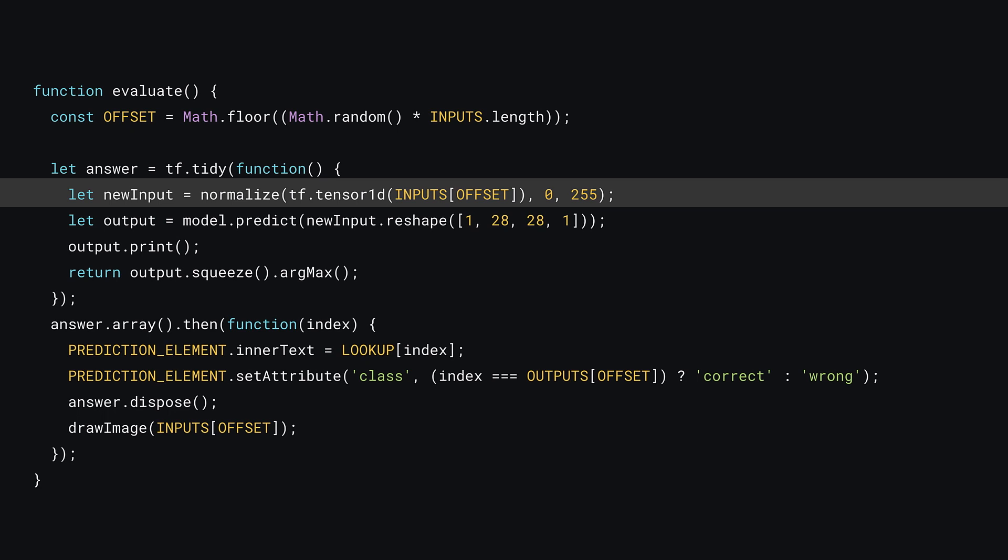Okay, so finally, let's head over and update the evaluate function. First, you'll need to normalize the input you're about to use. Here, you can call the normalize function from the existing code with a tensor 1d containing the input image, and pass it the known min max values of 0 and 255 respectively.